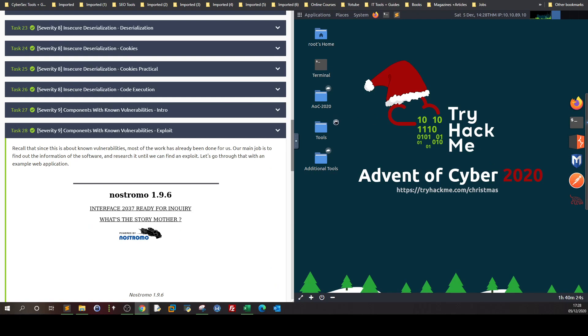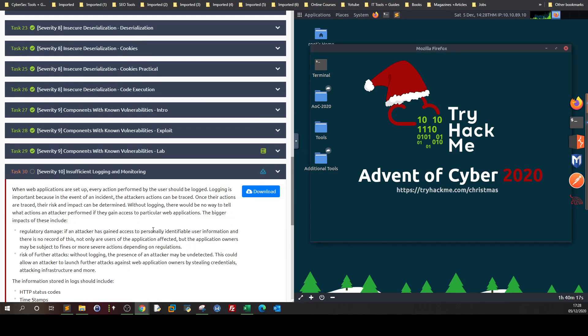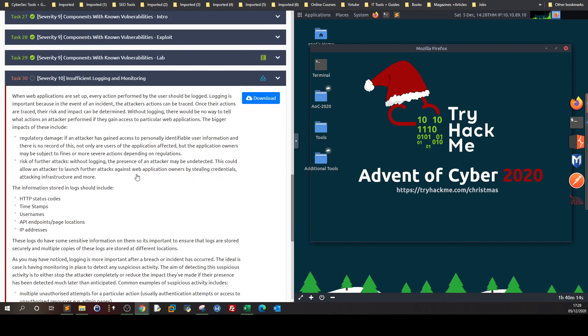I'm waiting for the browser to launch. While it's being launched — maybe it's going to take like four or five years — I'm going to head over to insufficient logging and monitoring.